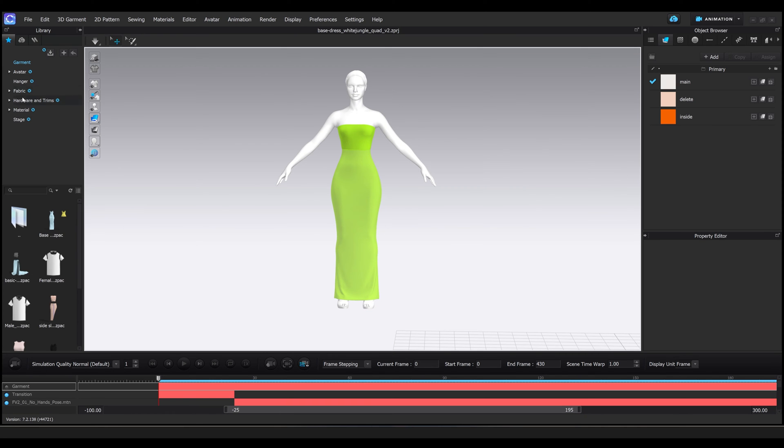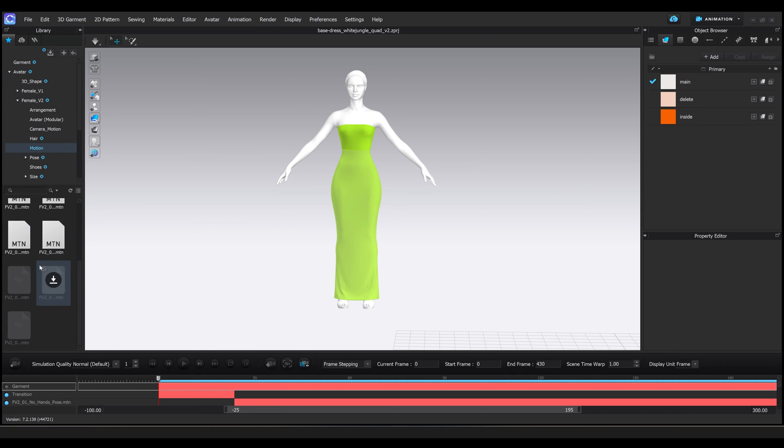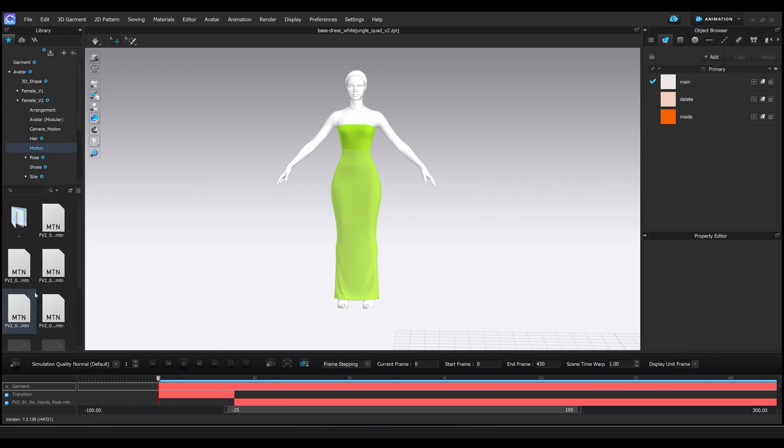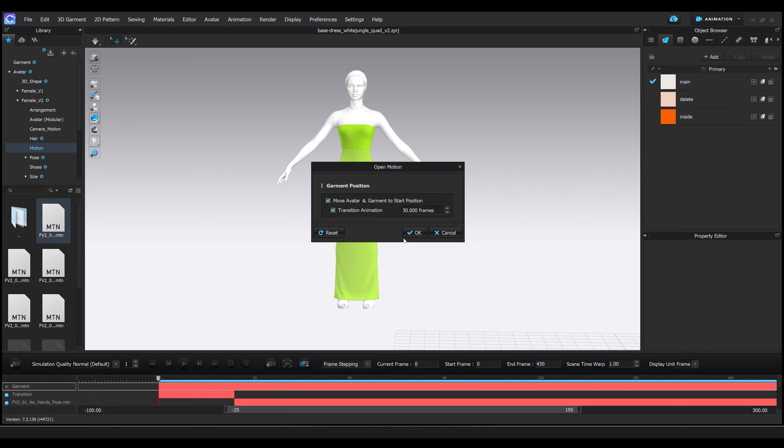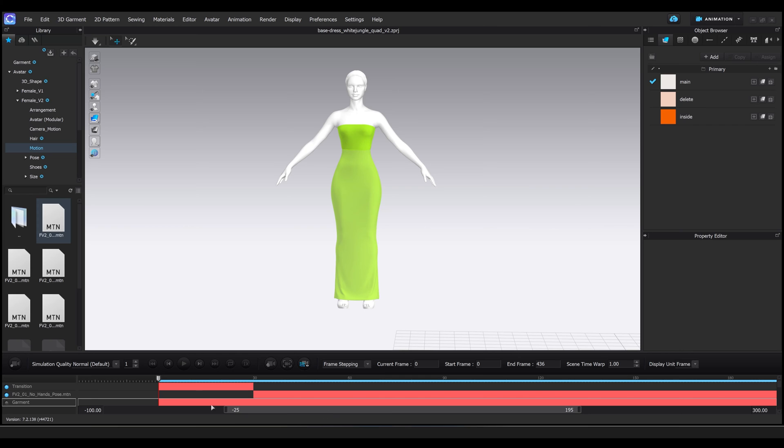and we're going to add a default animation from the library. Once I'm in the simulation workspace, I'm going to head into the library, go into avatar female two, which is the character that I have, select motion, and I'm going to pick one motion file from these. I'm going to double-click on it and press OK for 30 frames and load it up.